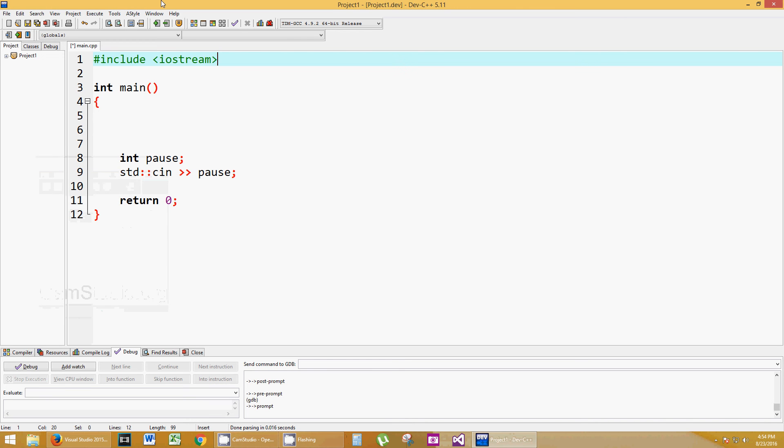Welcome to another C++ tutorial. I'm going to talk to you about struct, S-T-R-U-C-T, or structures.